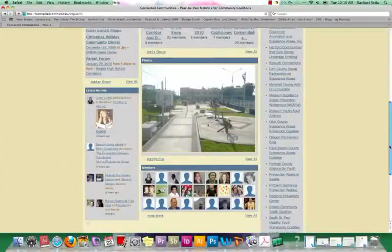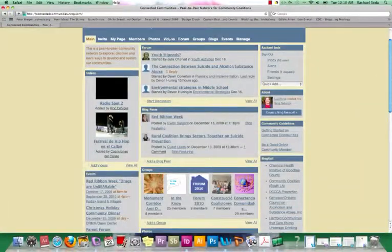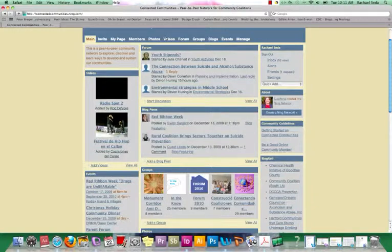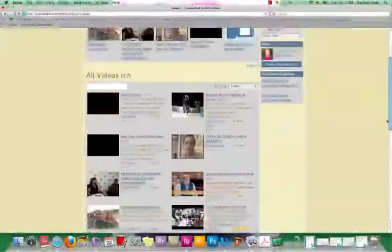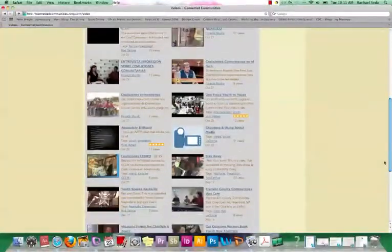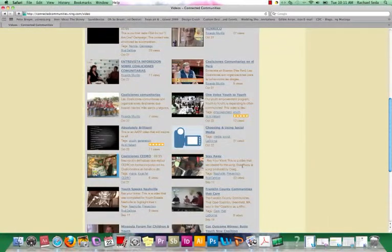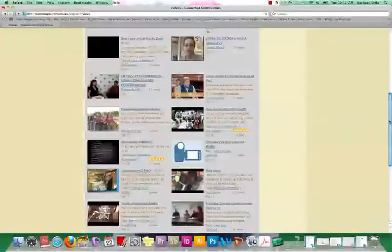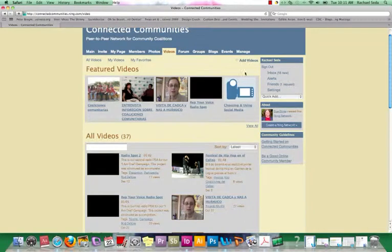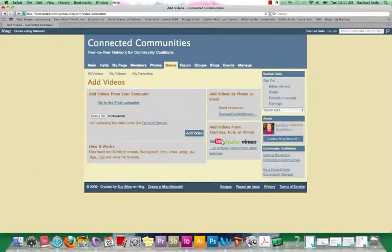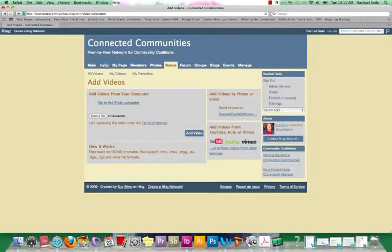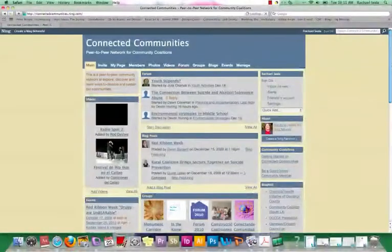And you can also post videos. You'll see videos are right here towards the left bar, but they're also at the top navigation bar. So there's videos that youth have done, videos that maybe around something that a program or something your coalition is doing out in the field, or an event that they've gone to. So you can watch other people's videos, but also add your own videos here. You can choose your file and add your own video. And then you can also upload it from YouTube or Hulu or Vimeo if you have your videos already uploaded in one of those places.